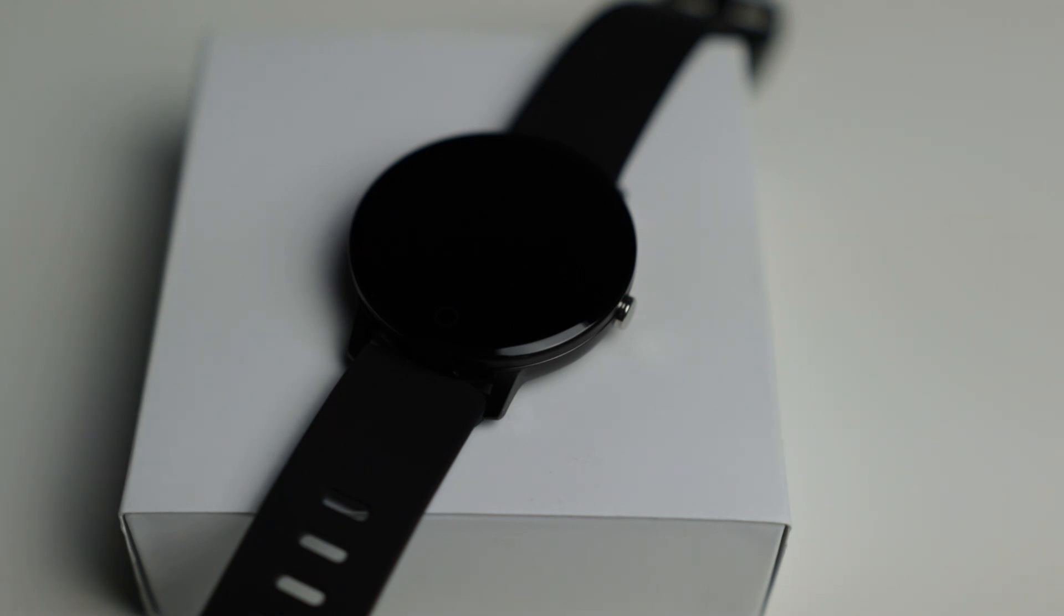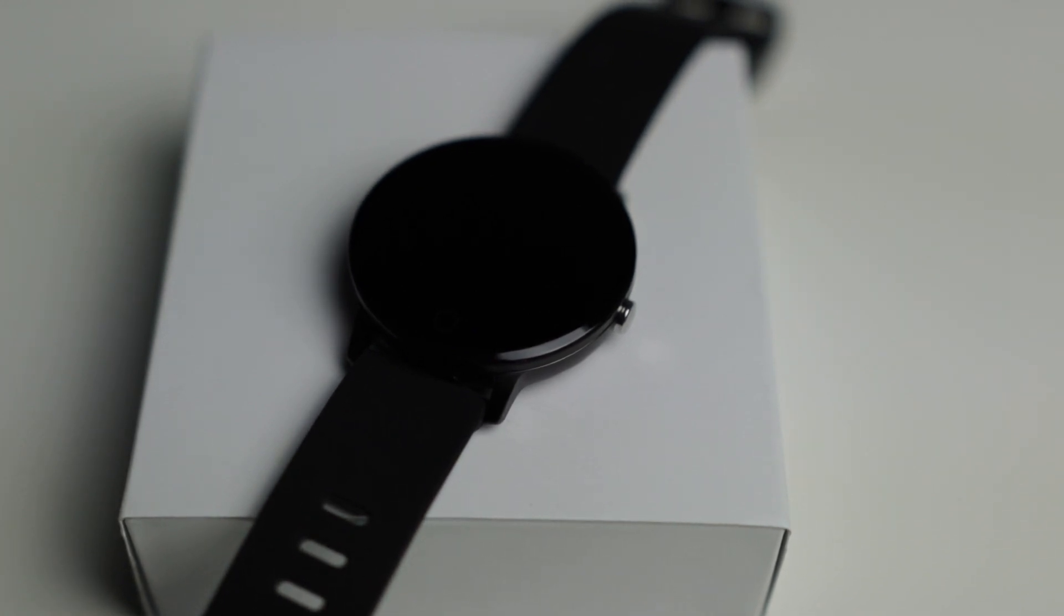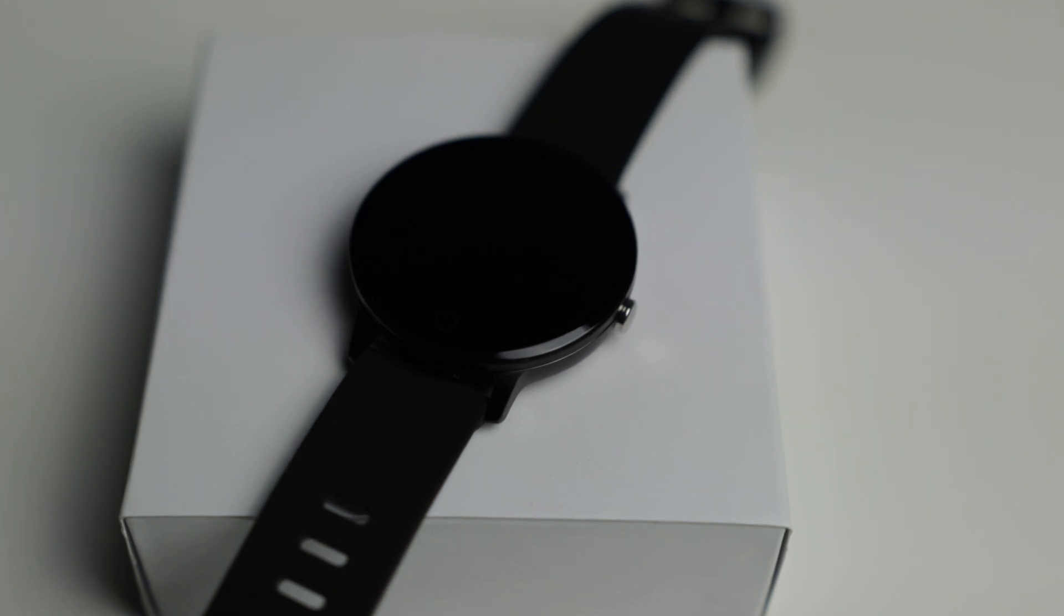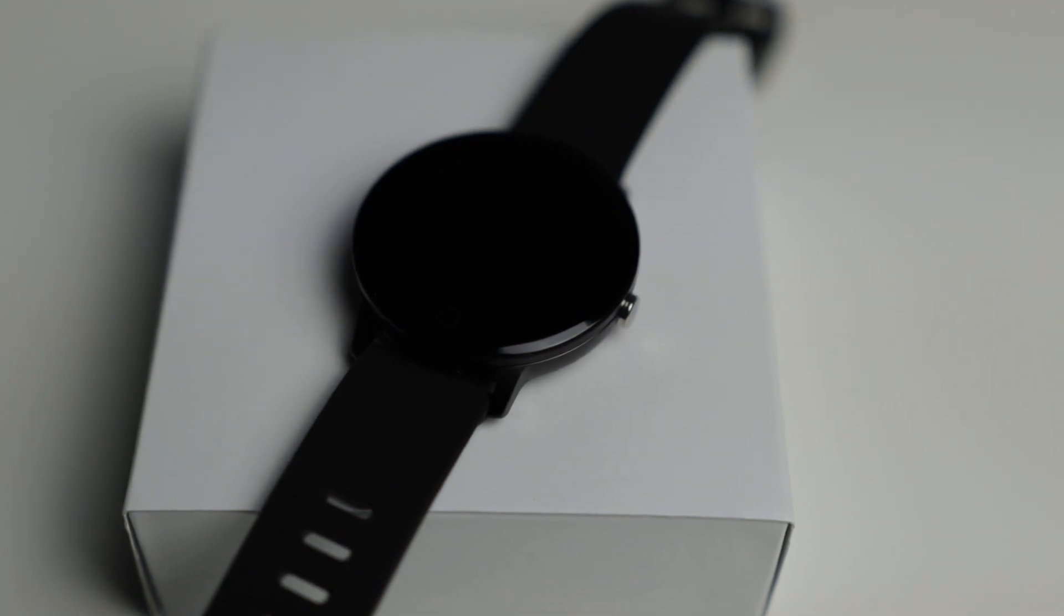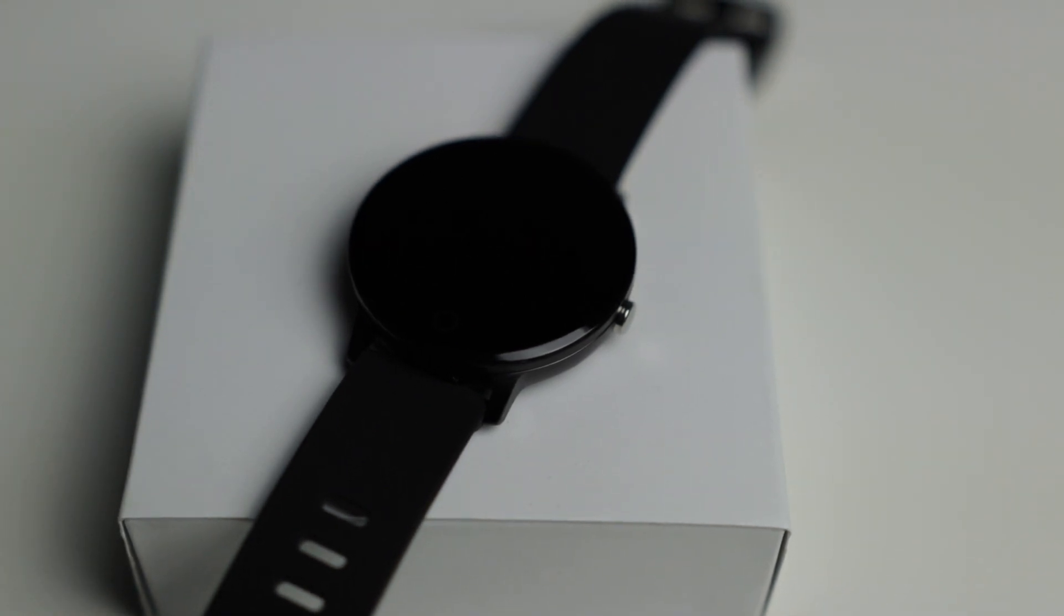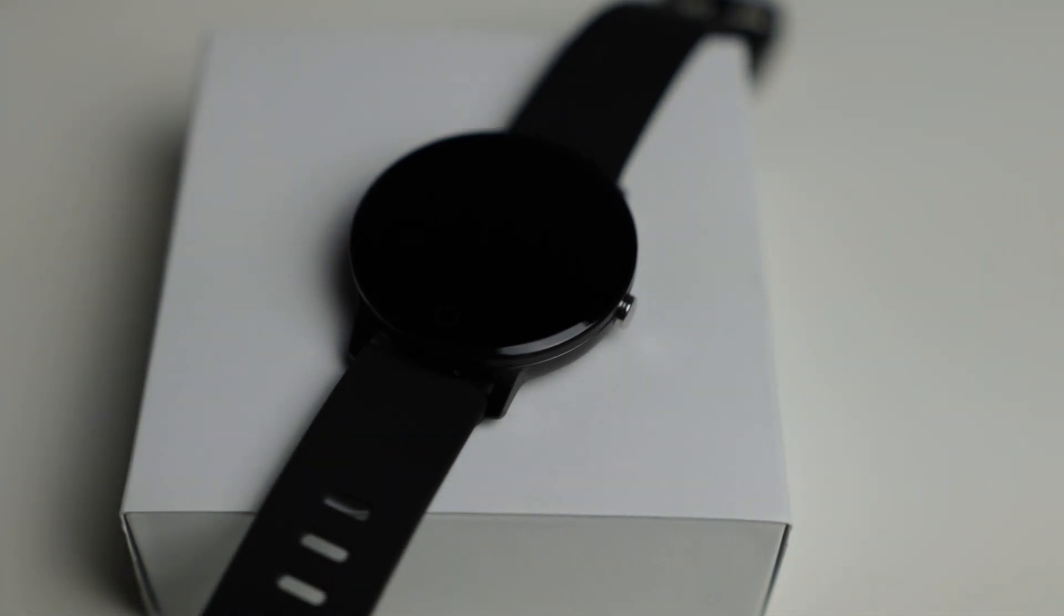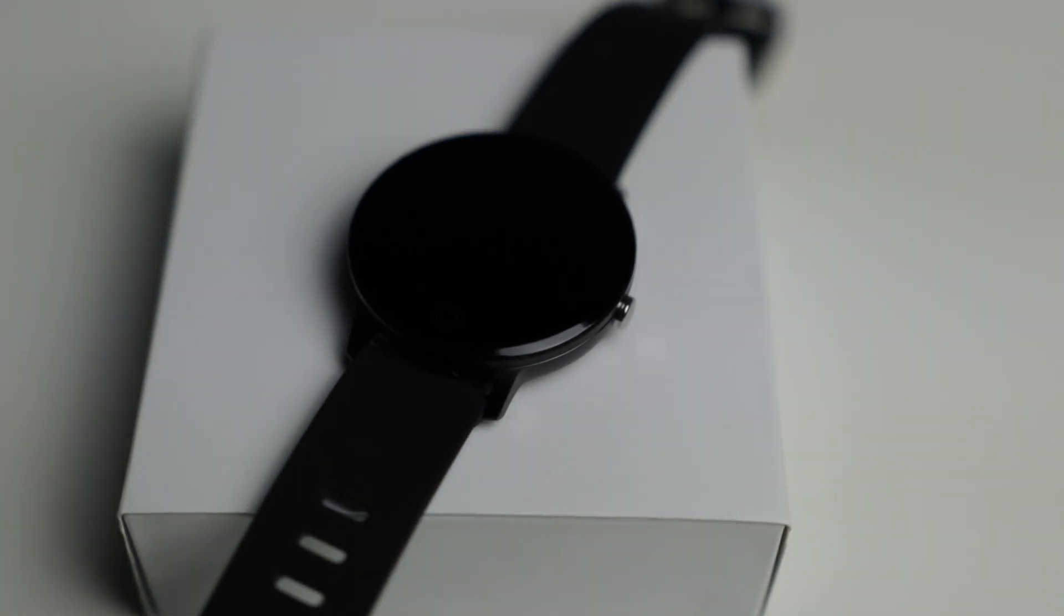This company actually reached out to me and offered to send me this as a sponsored product or test product. In return they would give me a coupon code as well as a link for any of my viewers if they decide to purchase this watch. Let's go ahead and jump into what I think, my honest opinion about this watch.